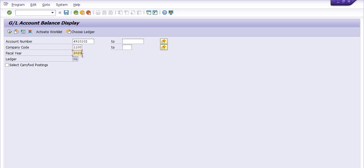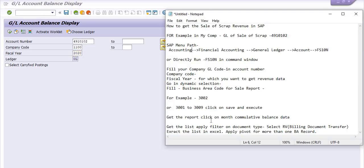For fiscal year, I want to get the record of sale of scrap revenue for the 2020 financial year. If you want the 2021 financial year you can fill 2021, or for 2019 fill 2019. Fill your company GL code in the account number field, company code, and fiscal year, then go in the dynamic selection.